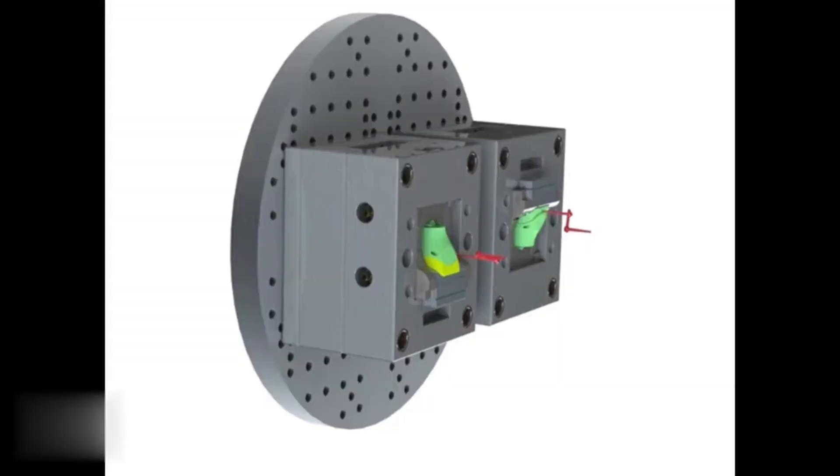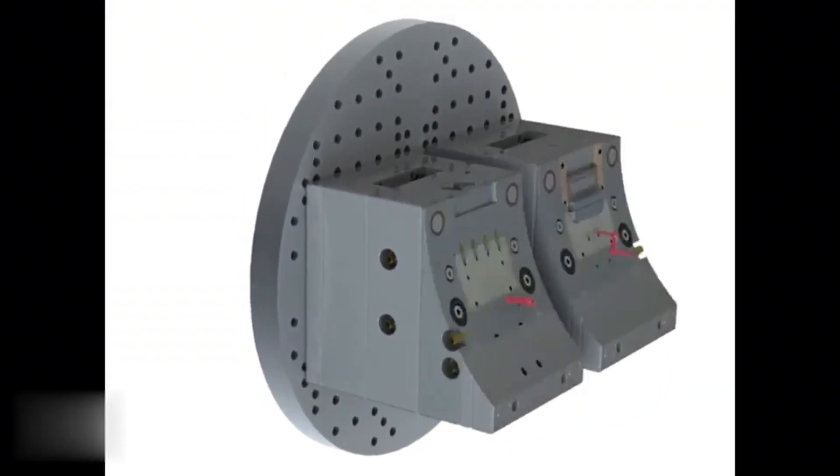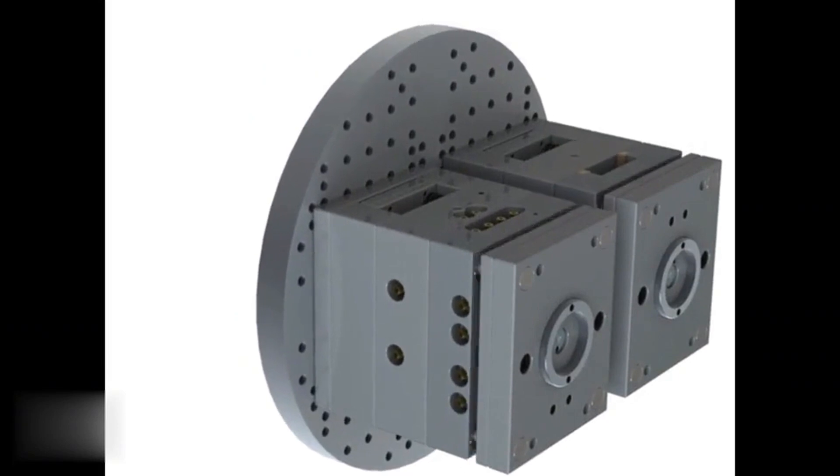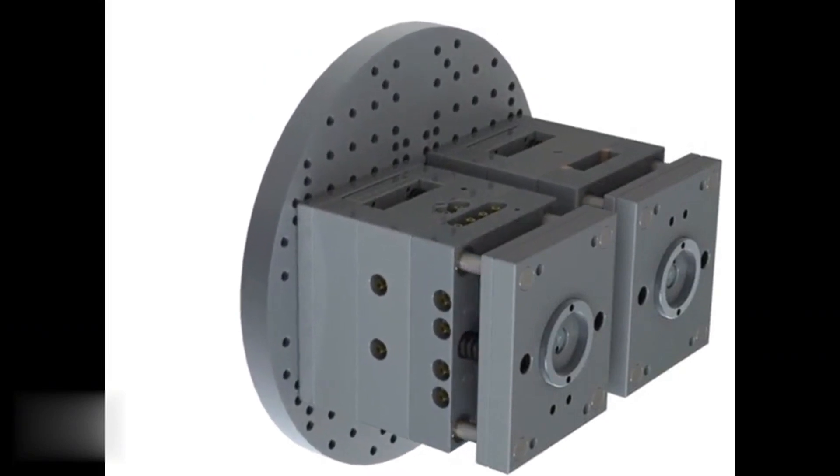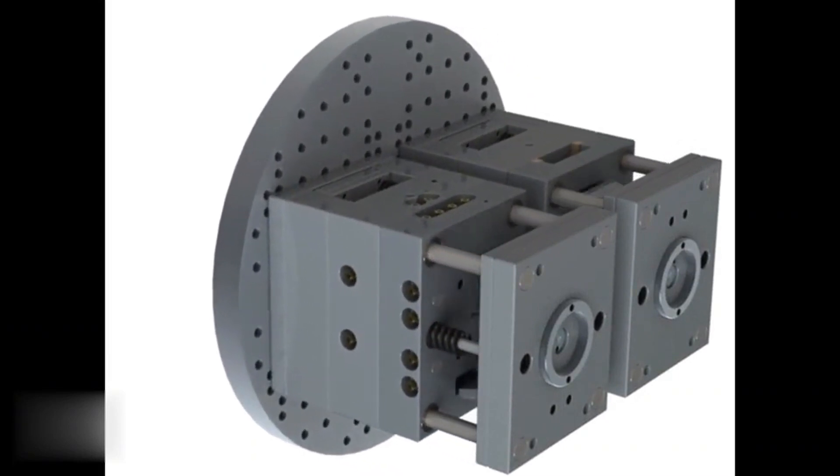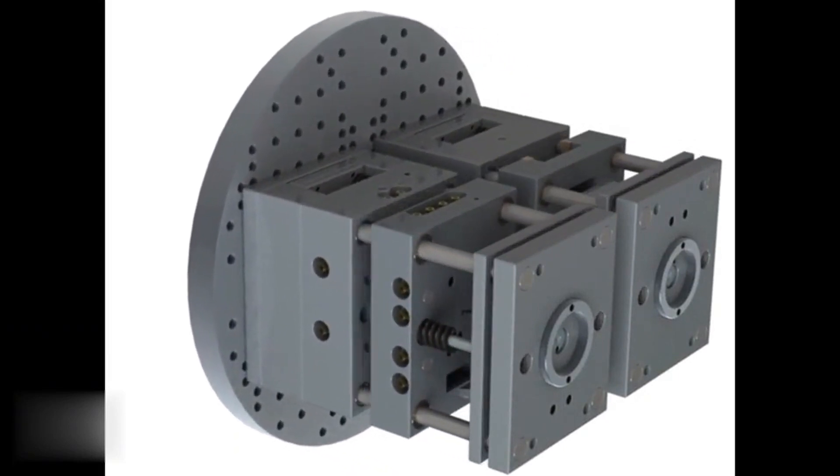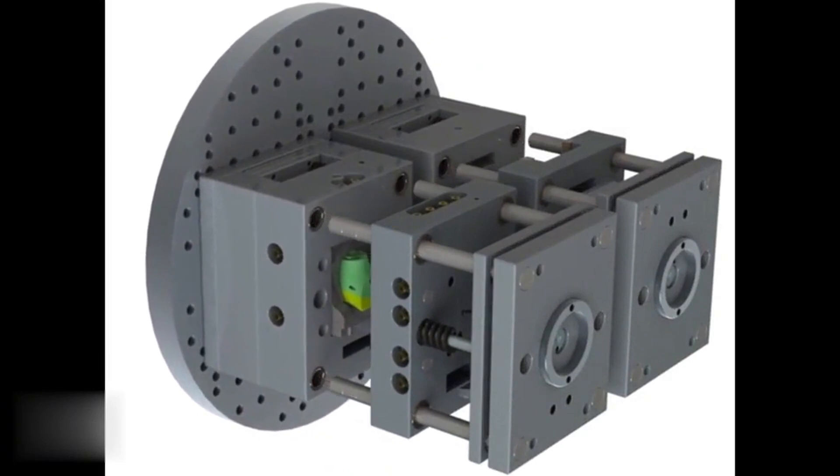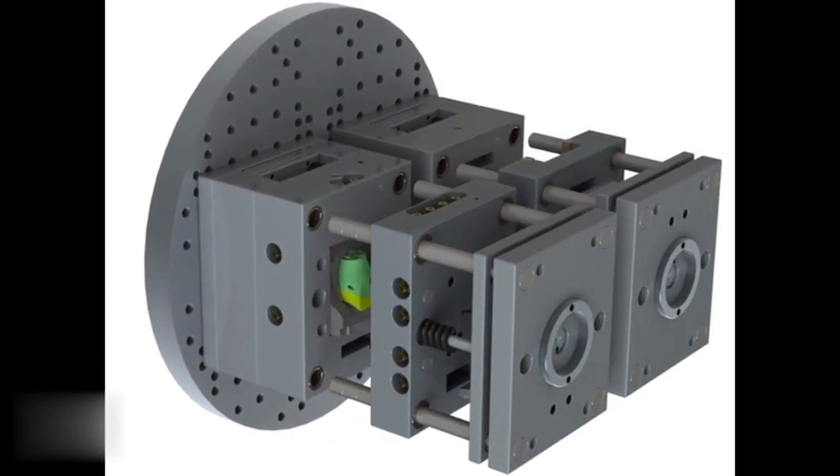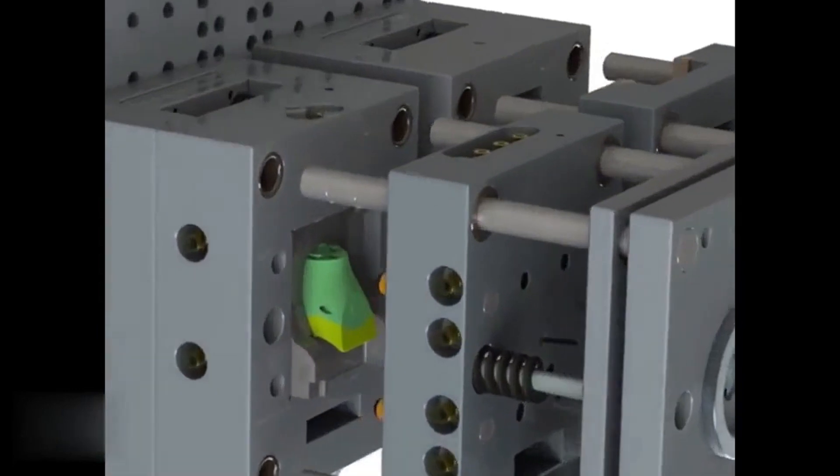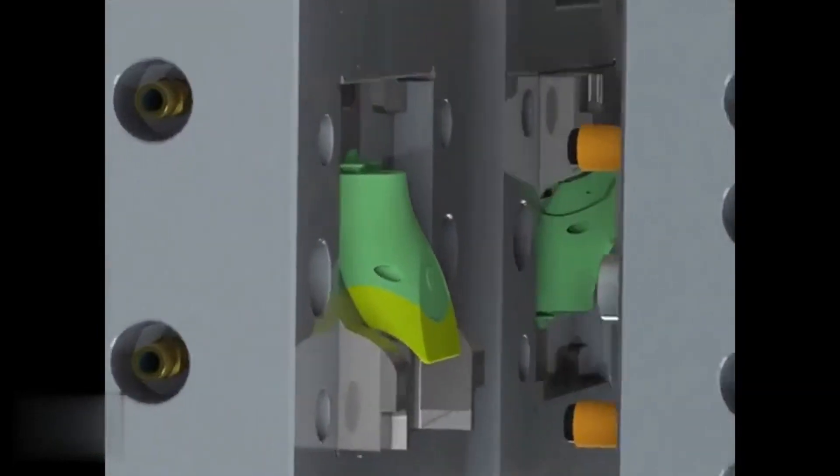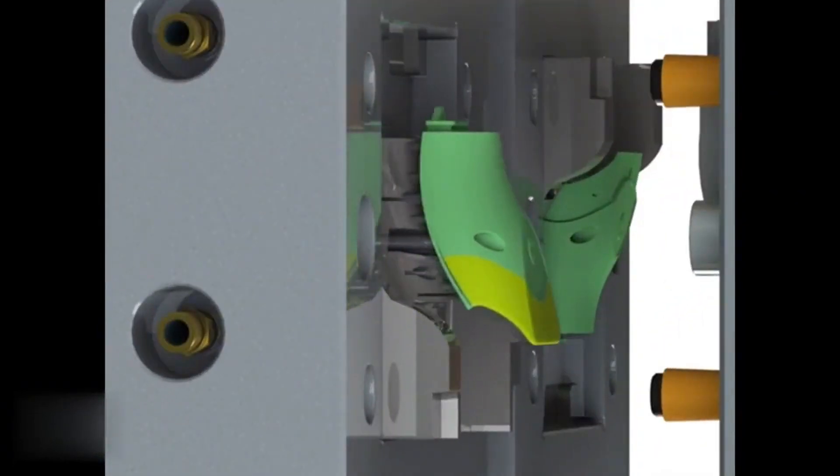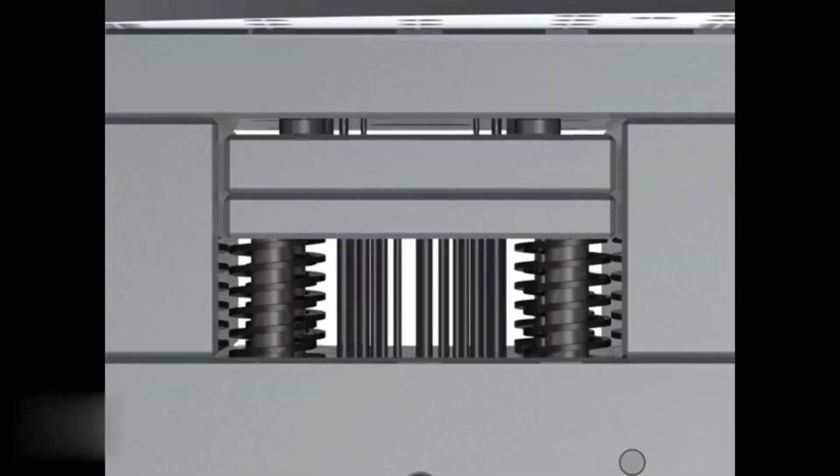Another advantage of two-shot injection molding is its ability to reduce assembly time and costs by combining multiple parts into a single component. This not only streamlines the manufacturing process, but also results in a more efficient and cost-effective end product.